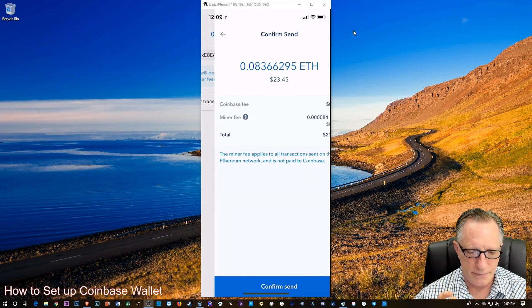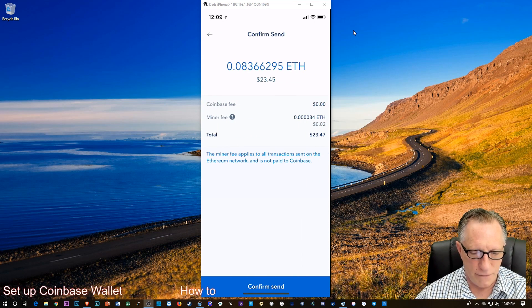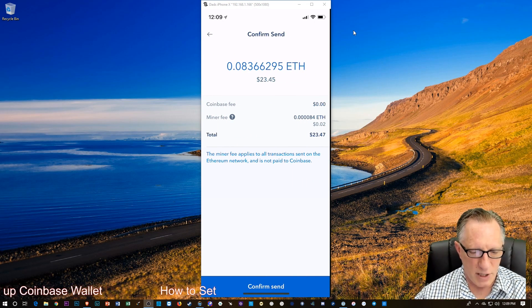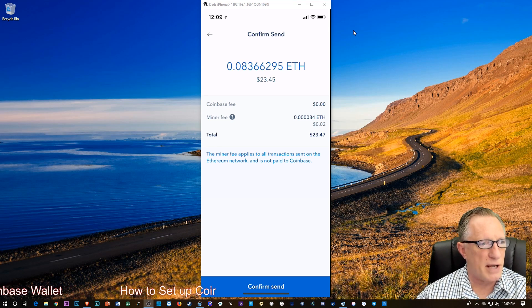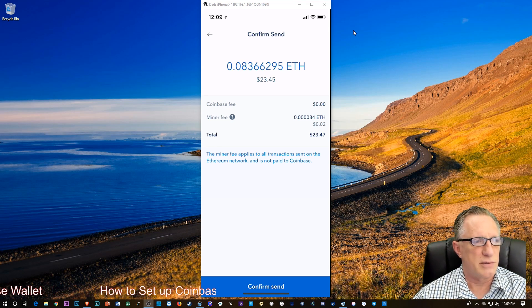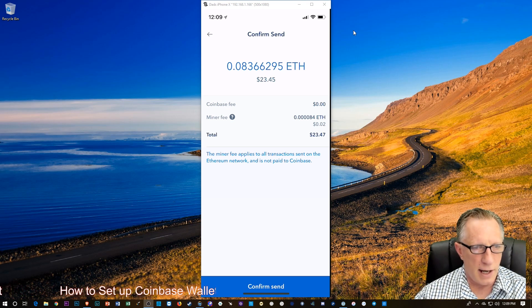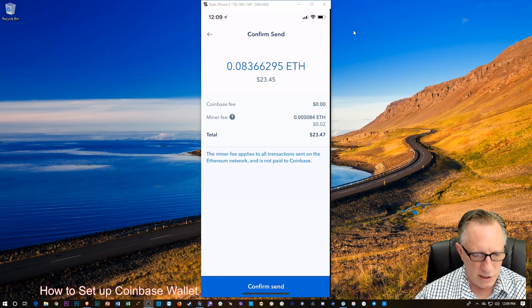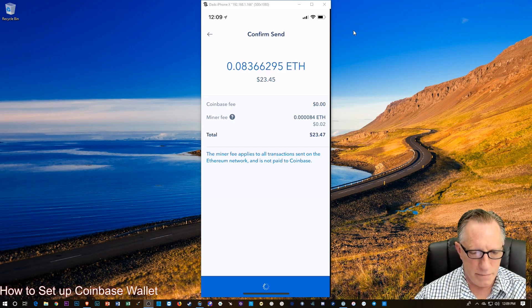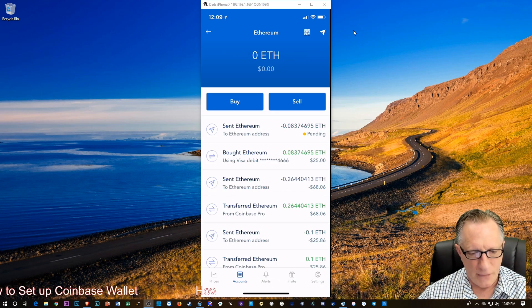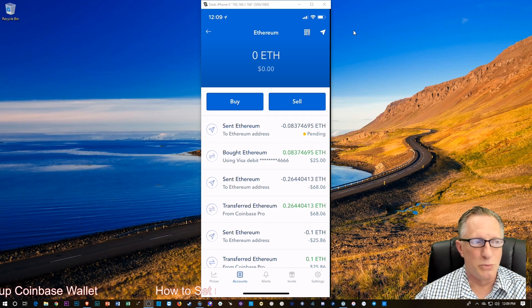We'll tap Next. And then we're going to confirm. How much is the miner fee? It looks like it's going to be about two cents in this instance. So I'm willing to accept that. I'm going to hit Confirm. And bam. And boom.